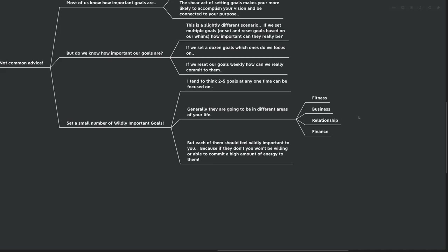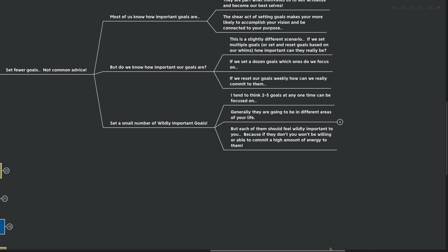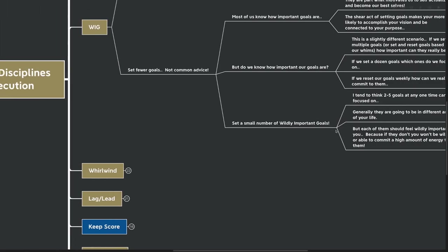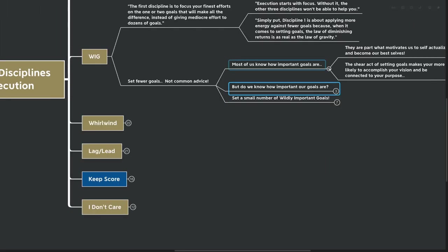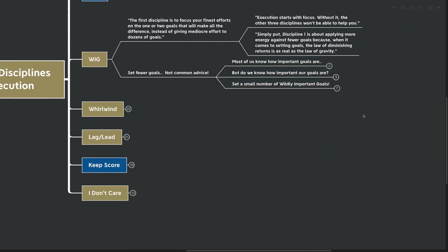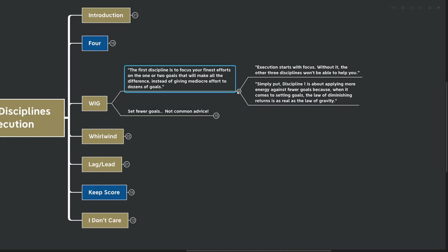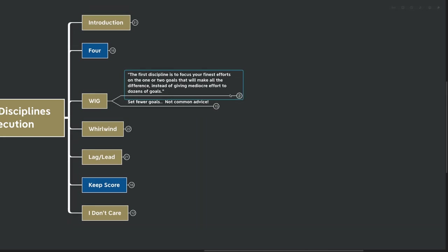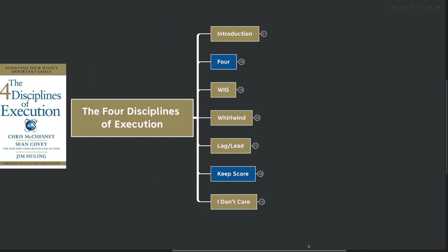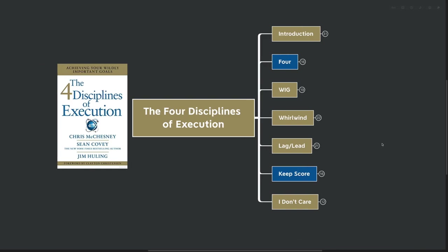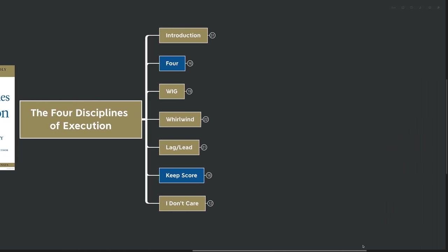But each of them should feel wildly important. And of course, that's the difference between a wildly important goal and just an aspiration. Because if they don't, you won't be willing or able to commit a high amount of energy to them. Of course, if we set a really important goal, it might be something that is going to require quite a lot of sacrifice. And if it's not wildly important, and it's just something that we kind of want or we aspire to do, how likely are we to actually go through that little bit of suffering or go through that need to use a bunch of energy towards the goal? Of course, we're not very likely to do that at all.